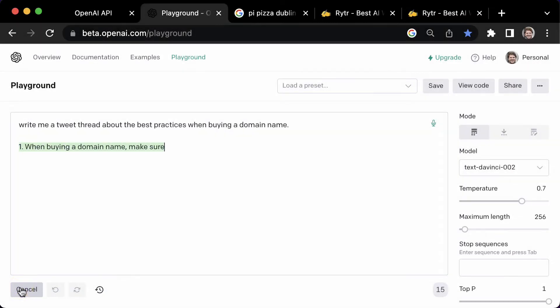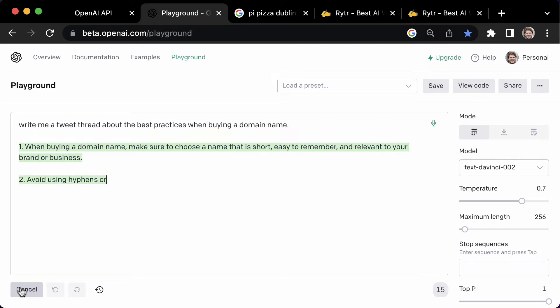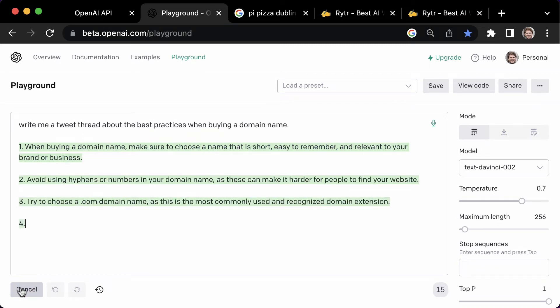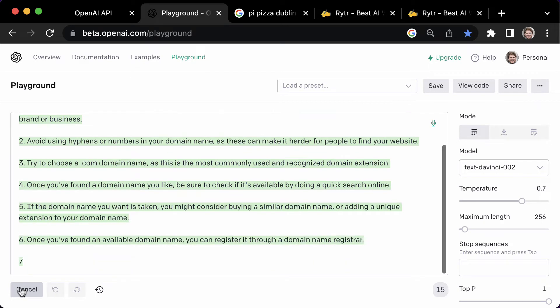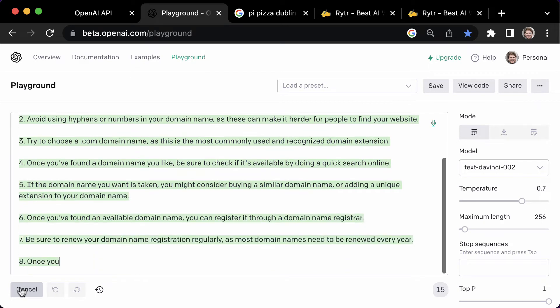Let's try, write me a tweet thread about the best practices when buying a domain. You could copy that straight into Twitter. Pretty amazing.